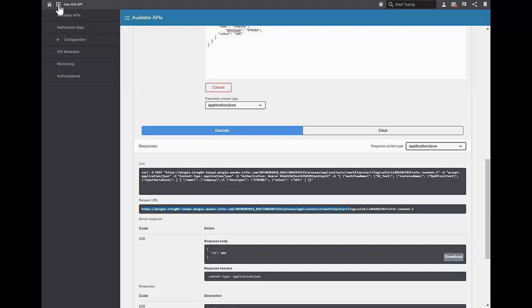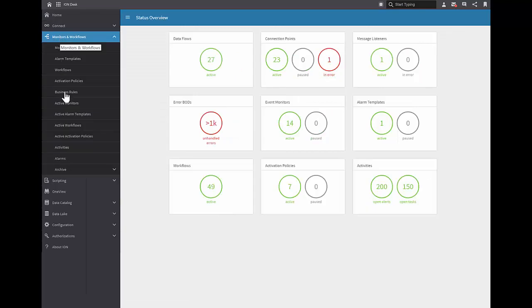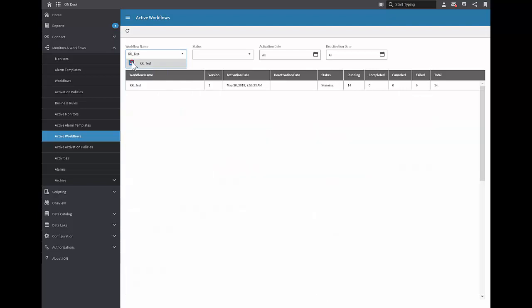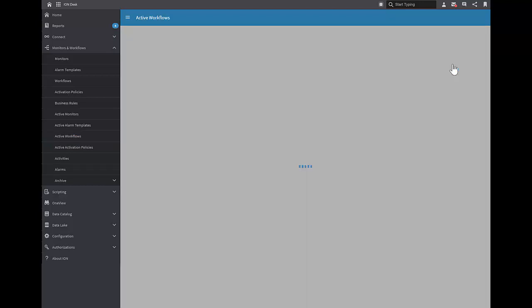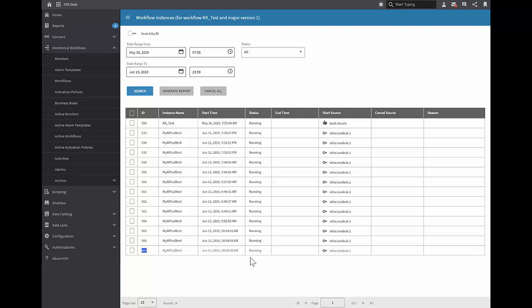Back in InforOS, if I wanted to verify that I really did create a workflow and not just trust the result from the API call, I can go into the ION Desk and select from the left-hand menu Monitors, then Workflows, then Active Workflows. I get a report of all workflows running in the system. At the top I can search by my workflow name, 'KK test', and I can see that KK test is running — I have 14 instances. If I select this row and click on workflow instances, I get a list in sequential order — the bottom one is the newest. Sure enough, 567 is the ID that I got back from my Postman client. And if I hover over the source icon, I can see that this workflow was kicked off from an API call.